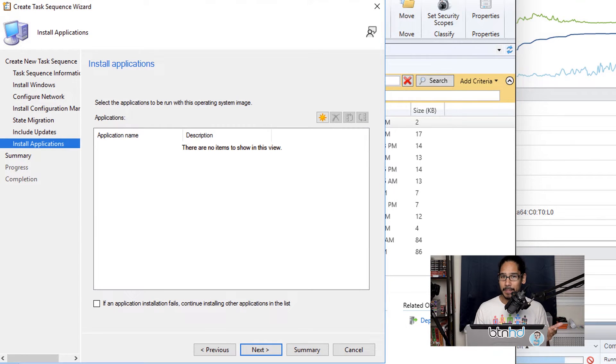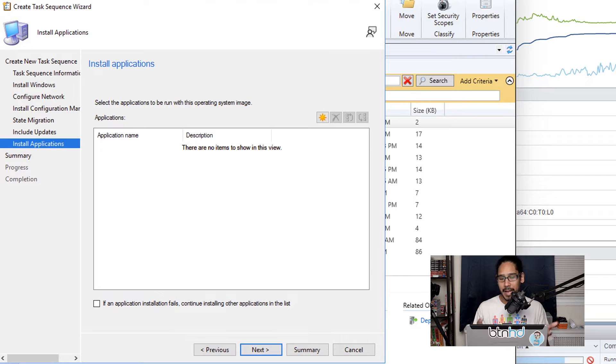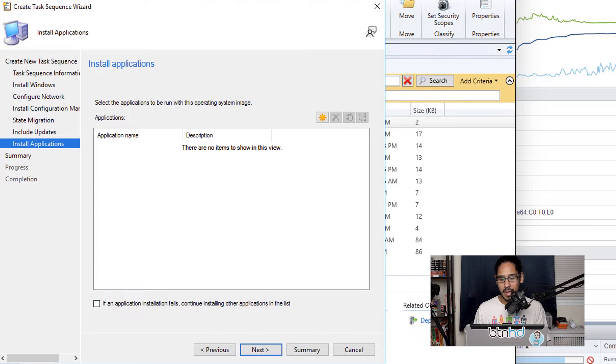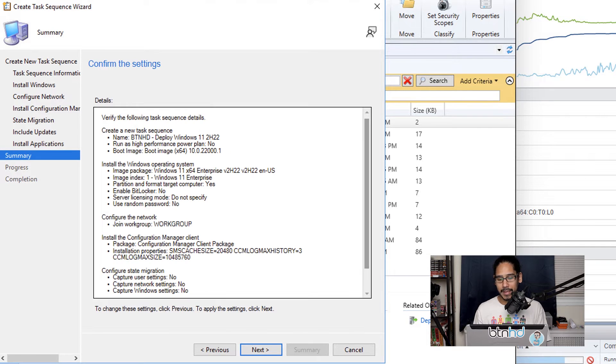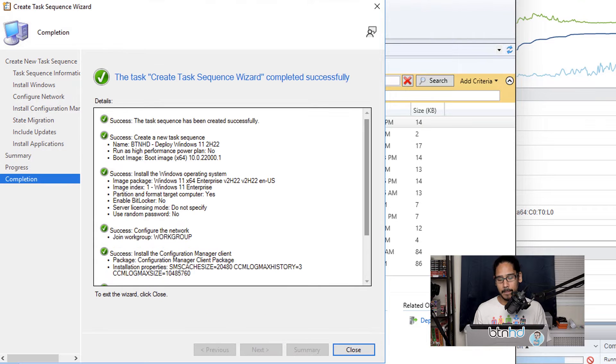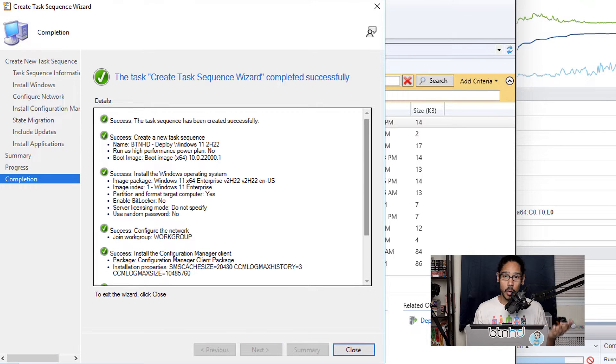And I'm not going to install any applications. Now for the updates and applications, most likely within production I'm definitely going to be pushing out updates and apps, but for my testing environment I'm not going to do that. So within this section I'm going to click Next. You're going to get a nice little summary, so click Next here. All green checkmarks, which is always a good thing, and then we're going to close it.